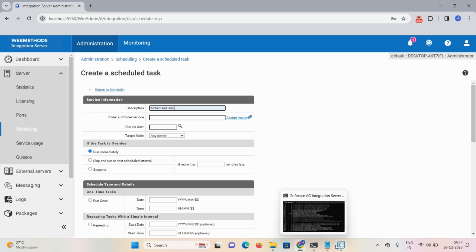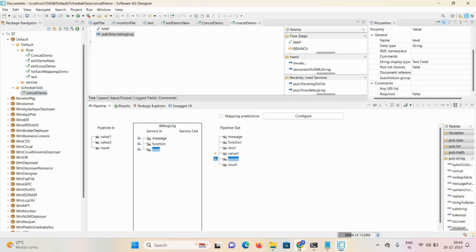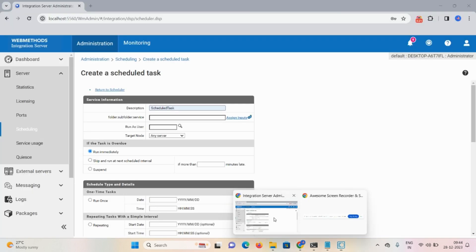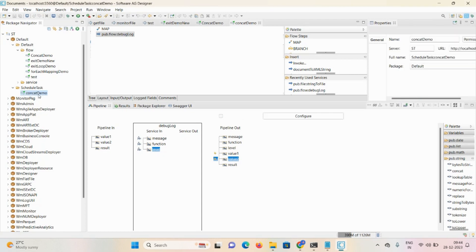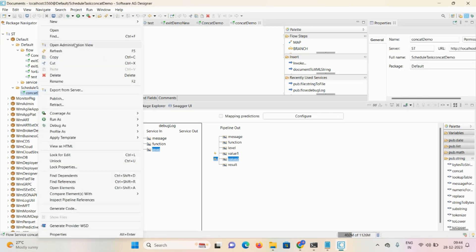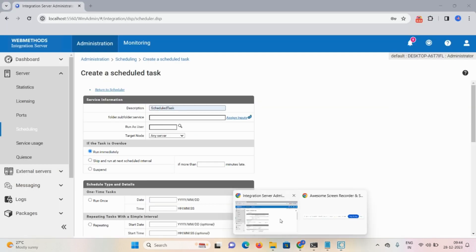Copy this service name and paste it there — Control+C. We need to mention the service path. Right-click, copy, then paste it here.